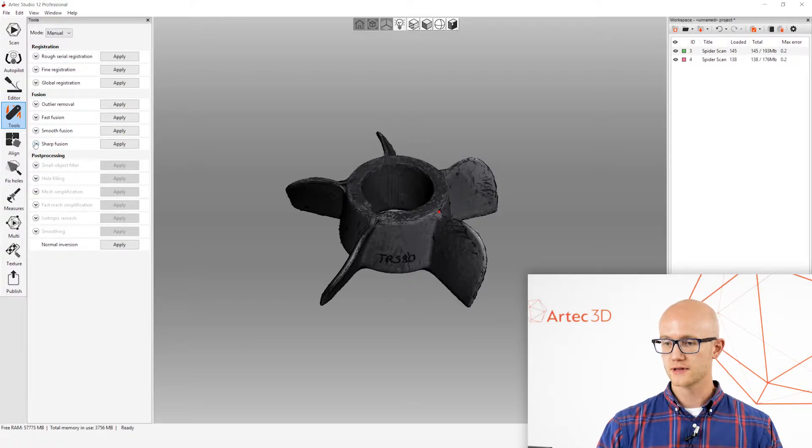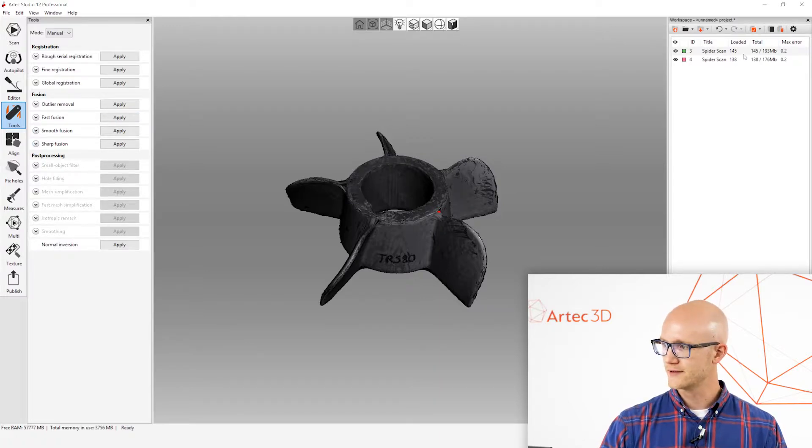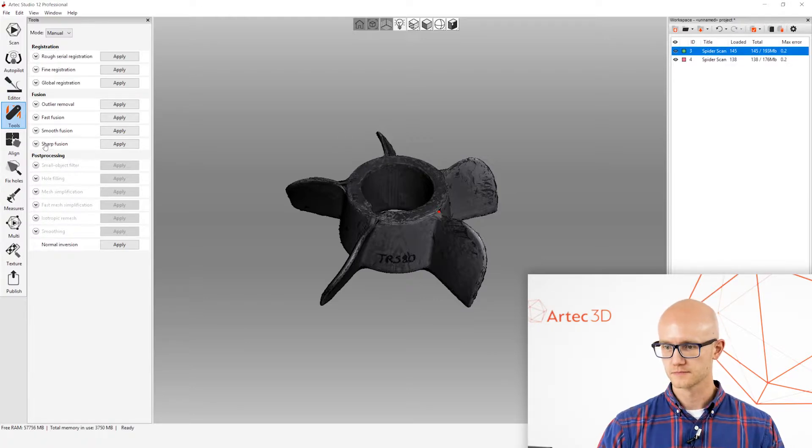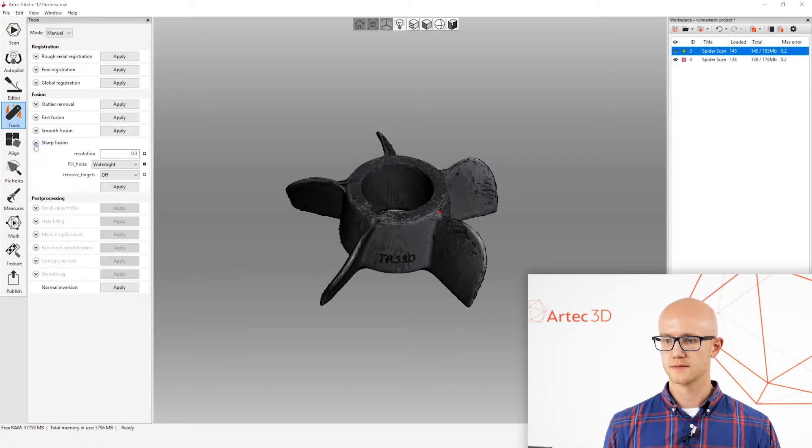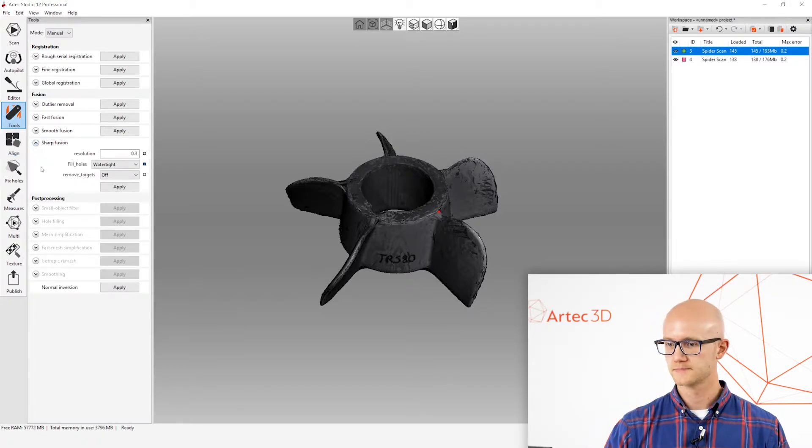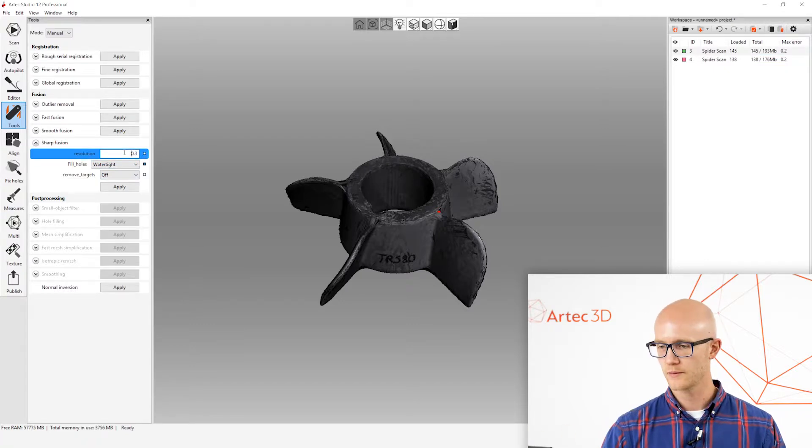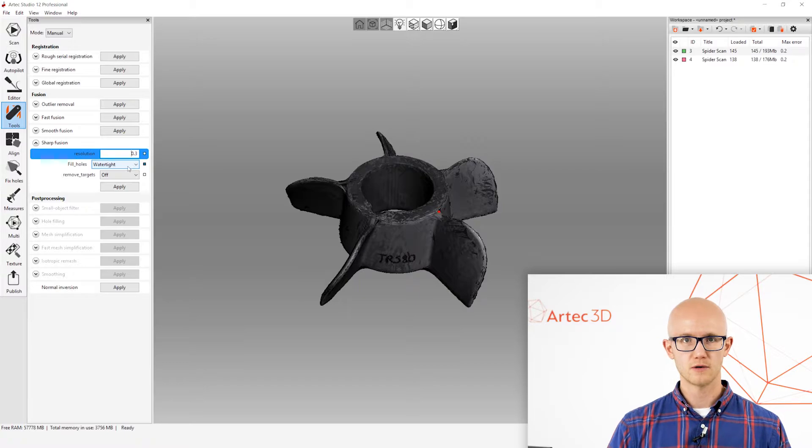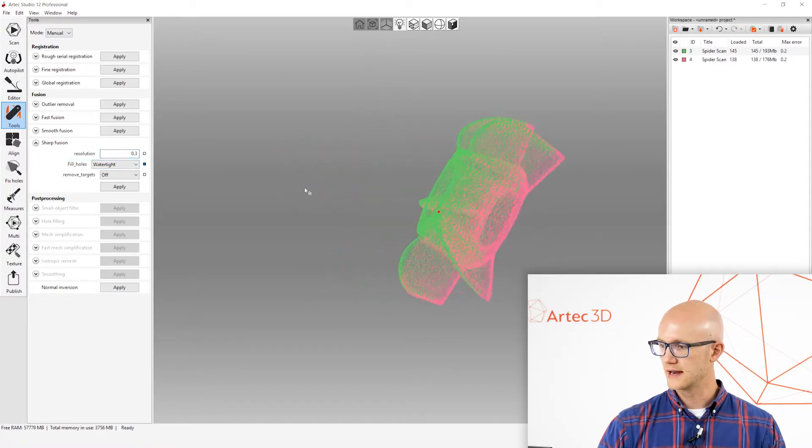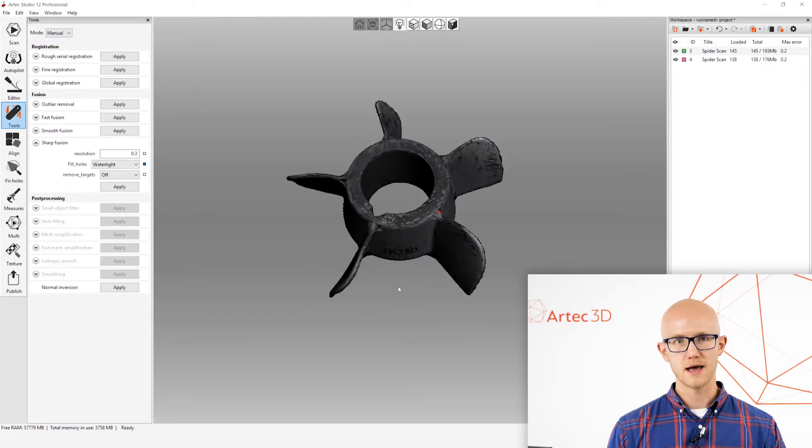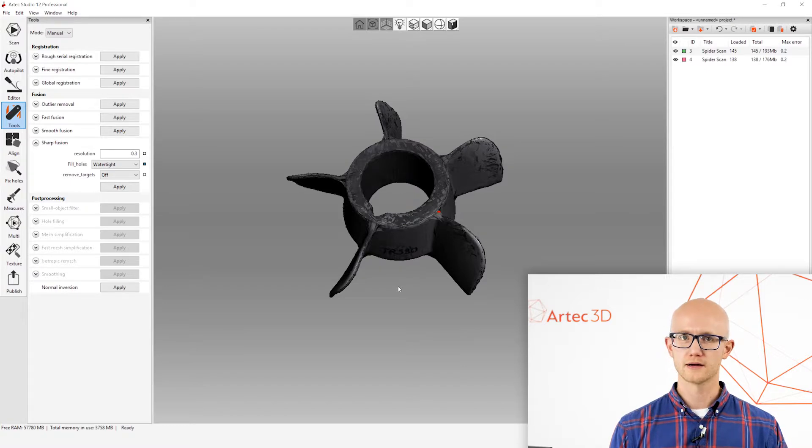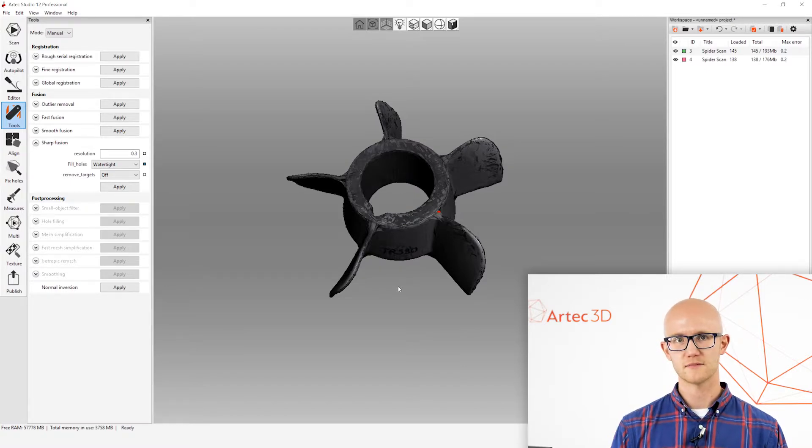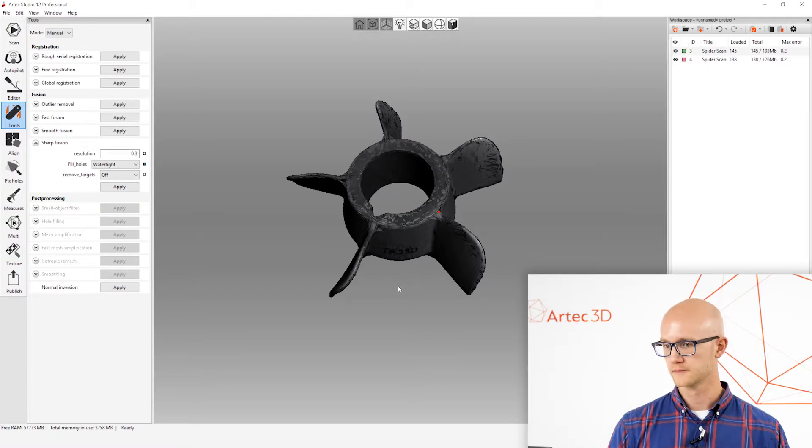Alright, so the next thing I'm going to do is run a Fusion. Fusion takes all these individual frames that were captured and merges them all together. So, I will come down here. I will expand my Sharp Fusion option. I'm going to look at my resolution of 0.3. That's fine for what we're doing here. I'm going to choose Watertight for the hole filling. What that will do is fill in all holes completely and give me a Watertight mesh, which, if you're not familiar with the term Watertight, that's what is required for 3D printing and certain other processes, right? You have to have a mesh that is completely enclosed with no holes in it.